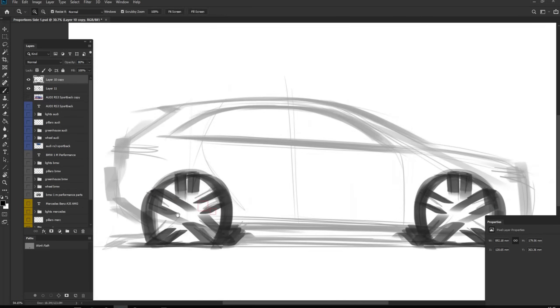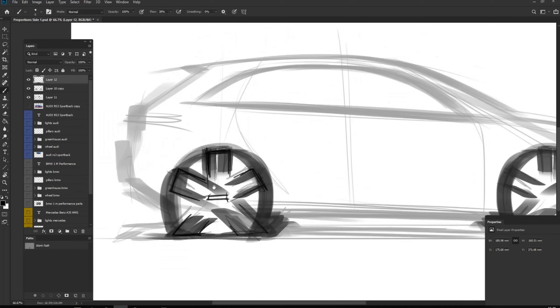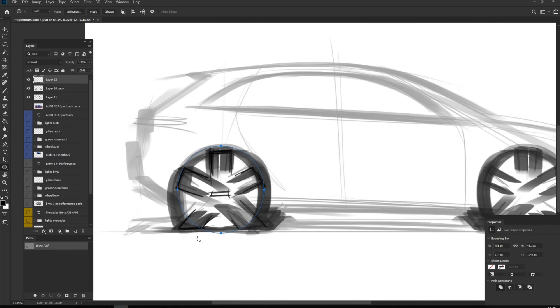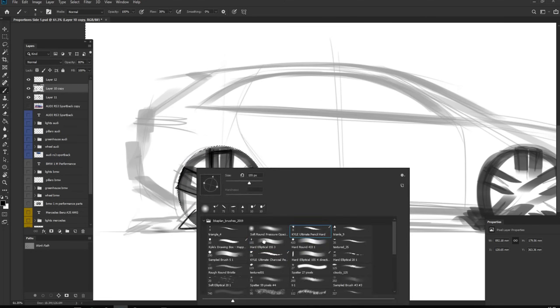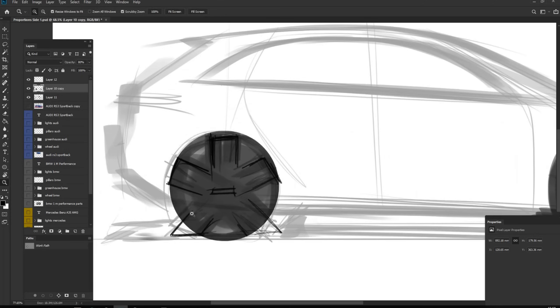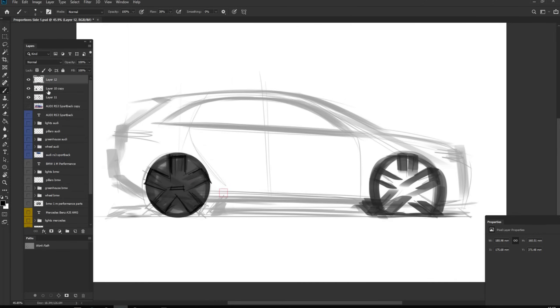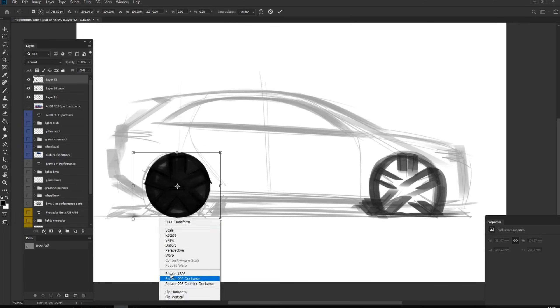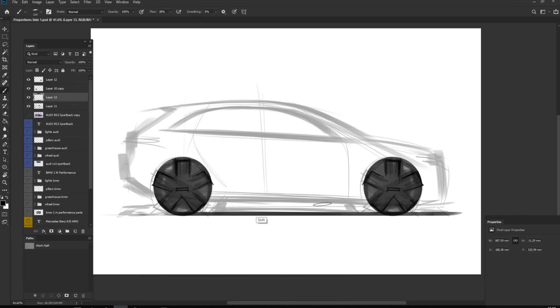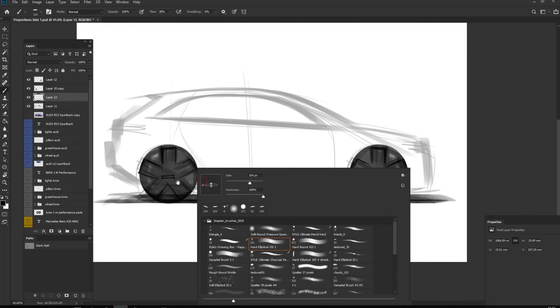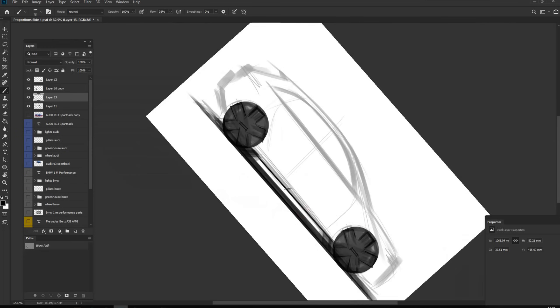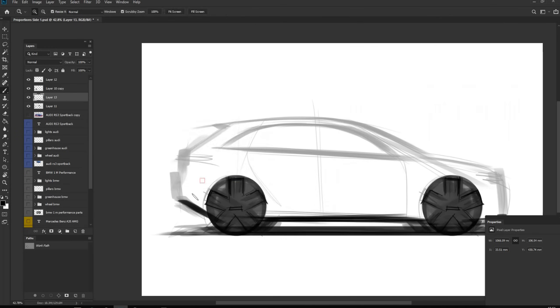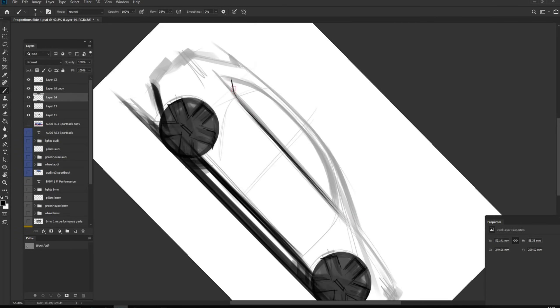Then I start cleaning the sketch, starting from wheels again, making it perfectly round. Then adding this shadow on the ground, because it's also very important. Many people forget about the shadow and they just draw a line, a straight line as a ground. But actually we need to see the shadow on the bottom of the car.